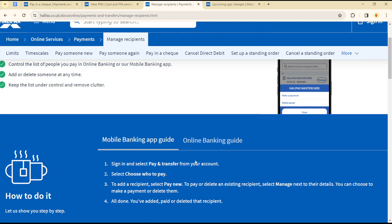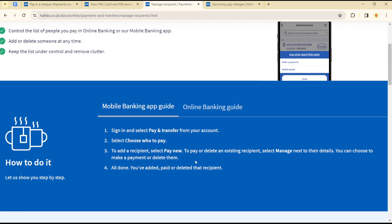Once you've selected that, to add a new recipient, select Pay New. To pay or delete a recipient, select Manage next to their details, and you can choose to make payment or delete everything that has to do